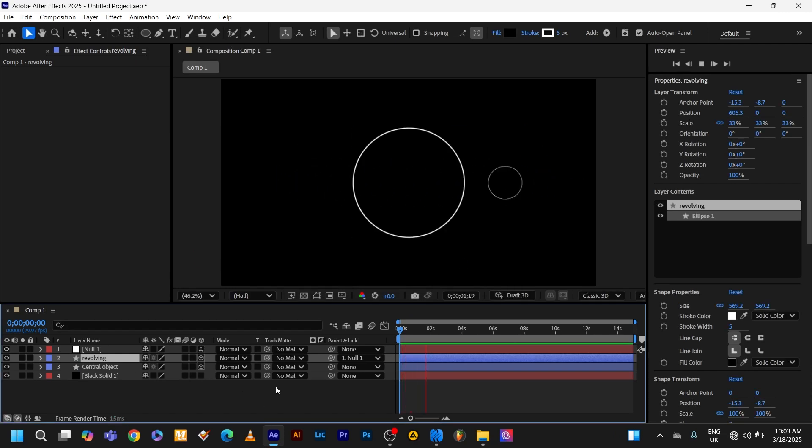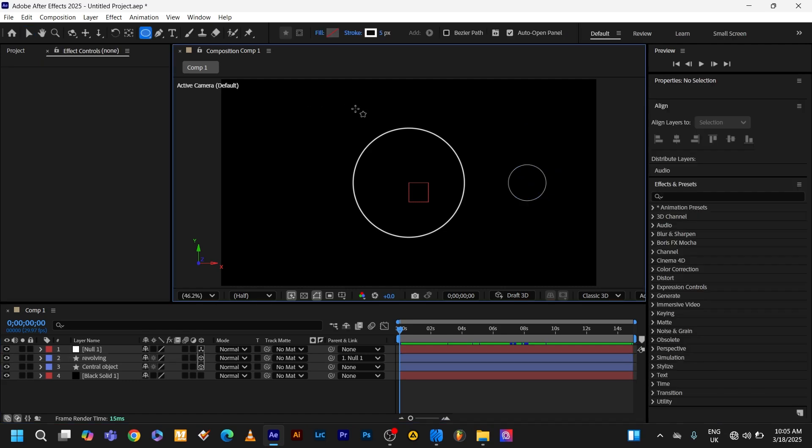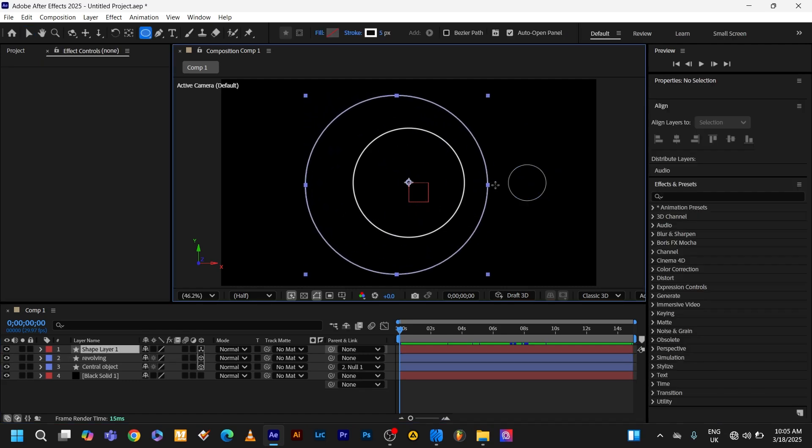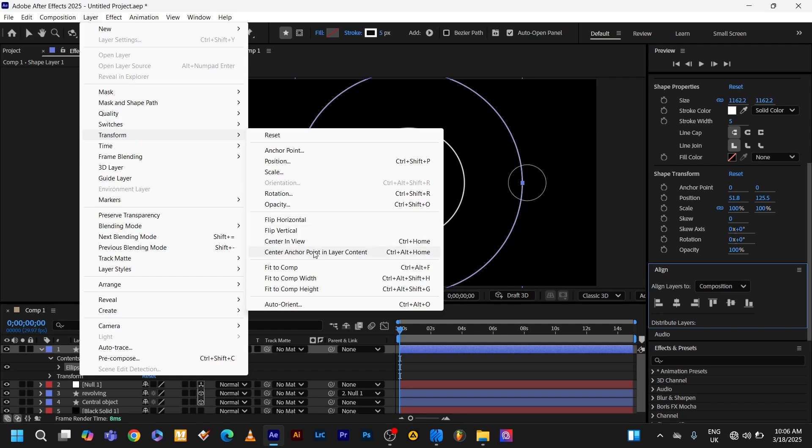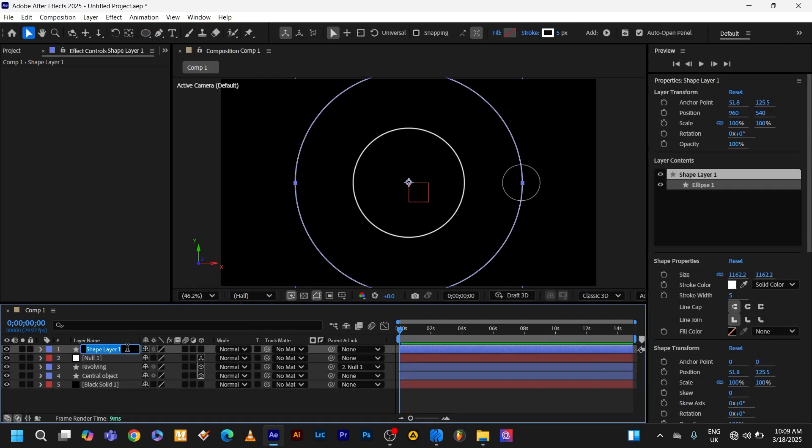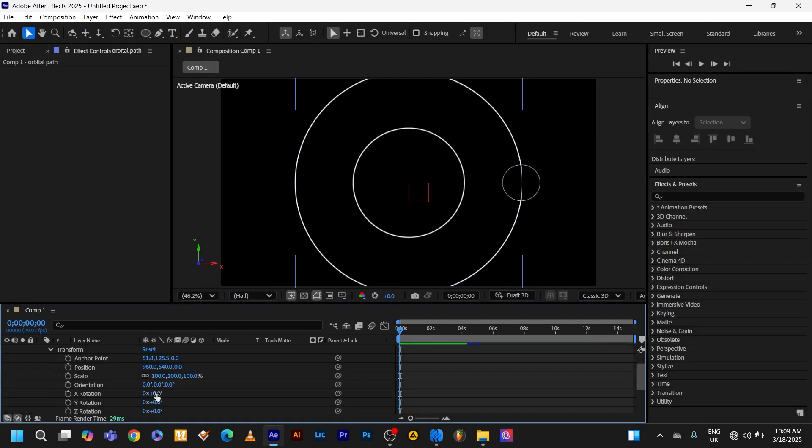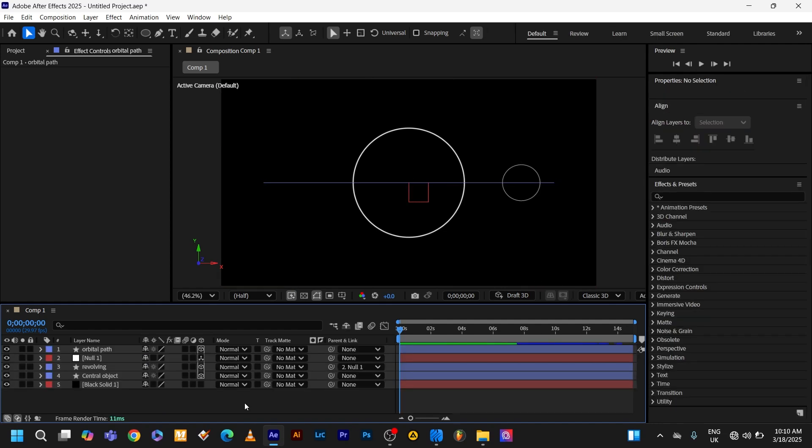Let's jazz it up by showing the orbital path. Create the circle with only the stroke enabled. Center its anchor point. Name it the orbital path. Next, make sure the orbital ring is 3D and rotate its X rotation by 90 degrees. Now you can see it.